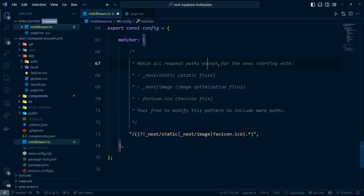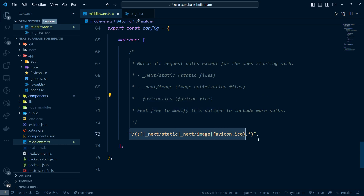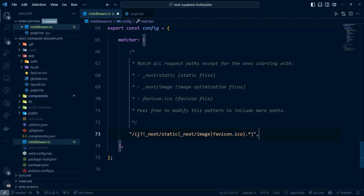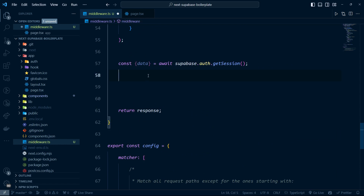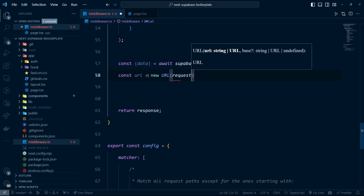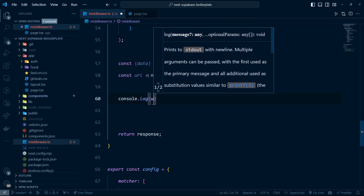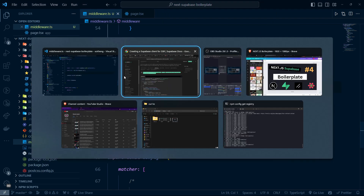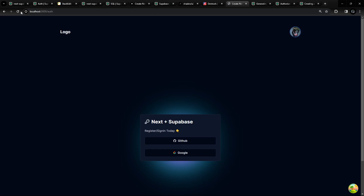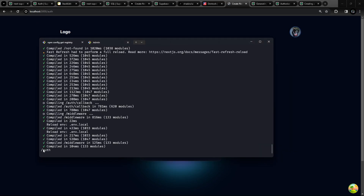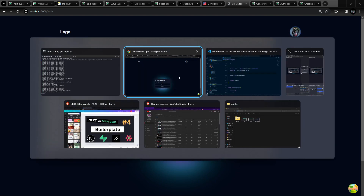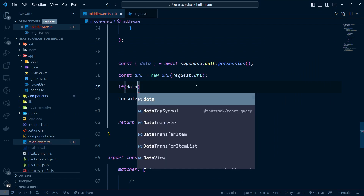The middleware runs on every page request except the ones you exclude in the matcher config. Inside the middleware, I'll get the pathname: const url = new URL(request.url), then console.log(url.pathname). The middleware will match all request paths except those starting with specific patterns. If I refresh the page and check the console, I can see the pathname being logged.